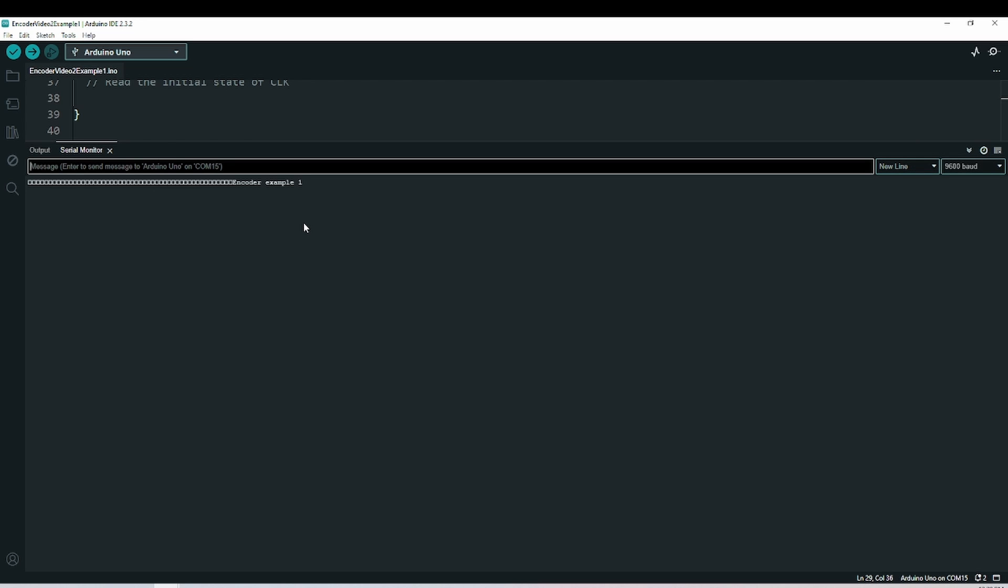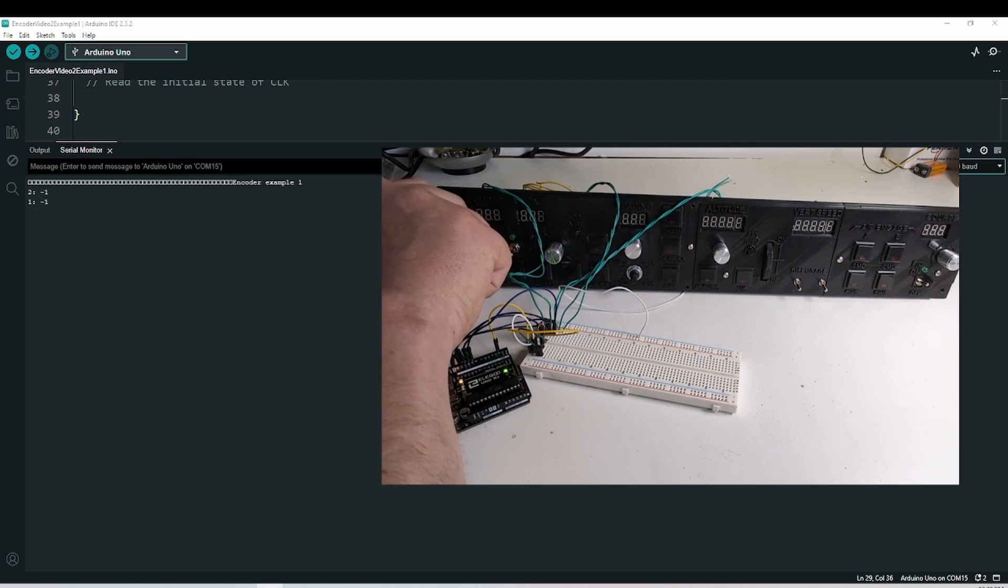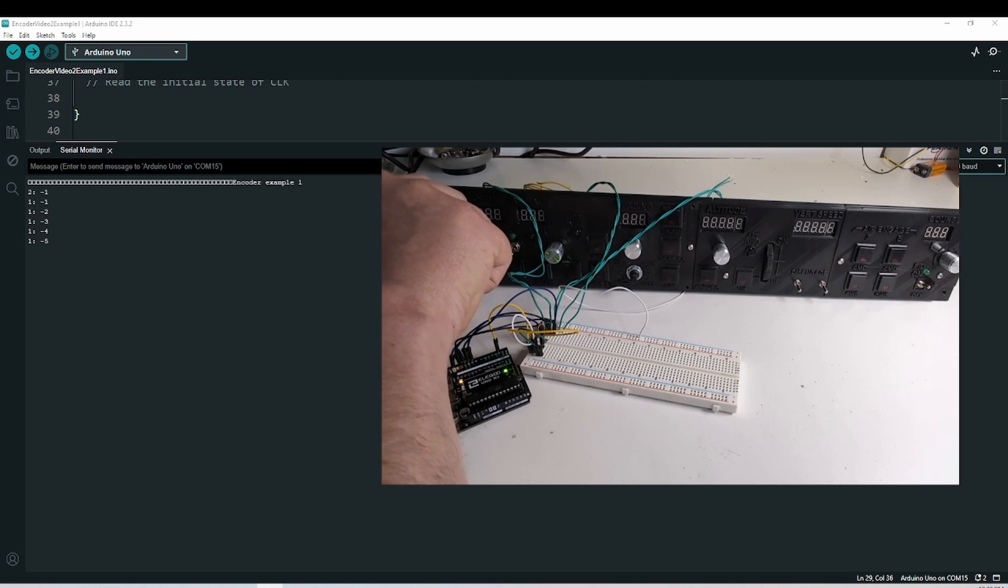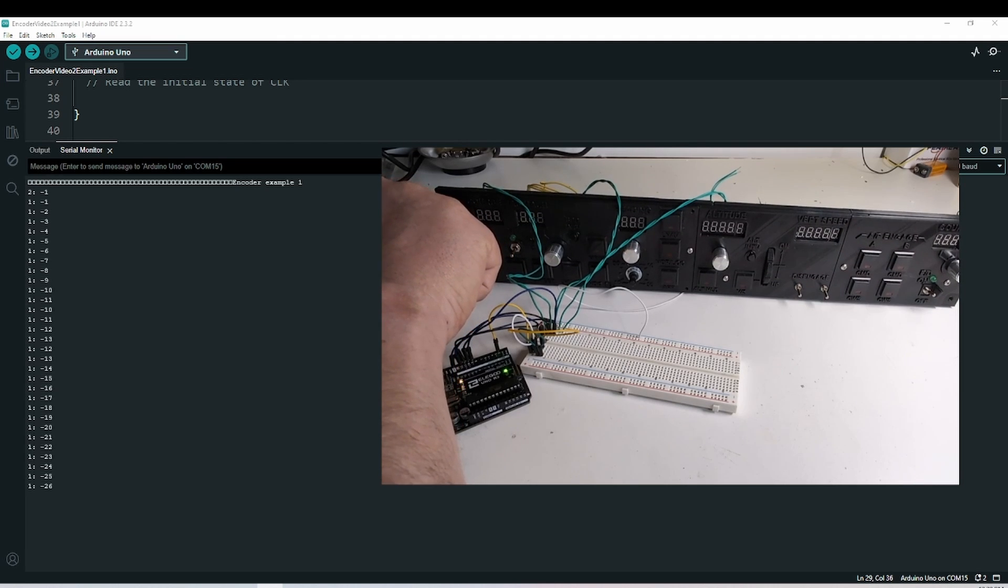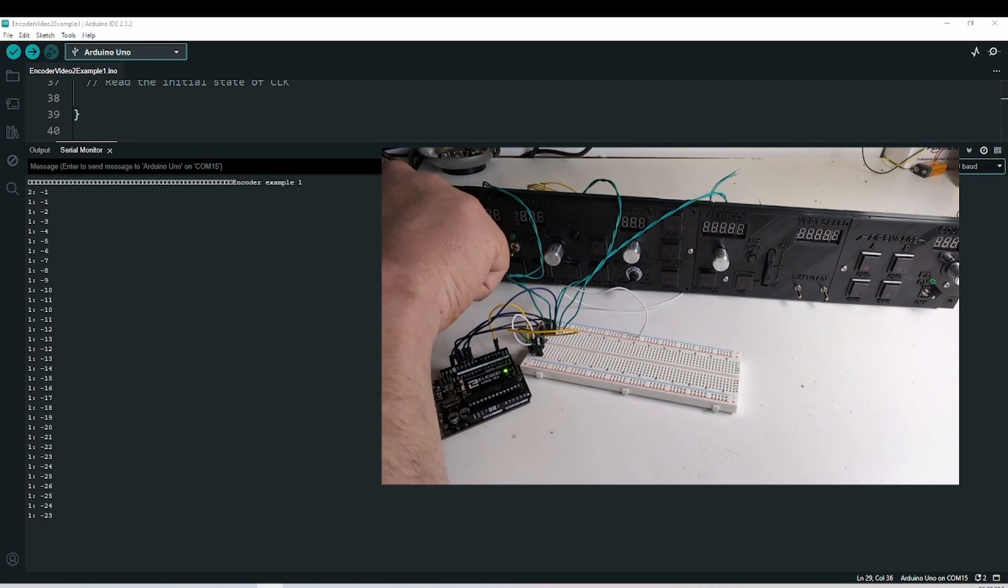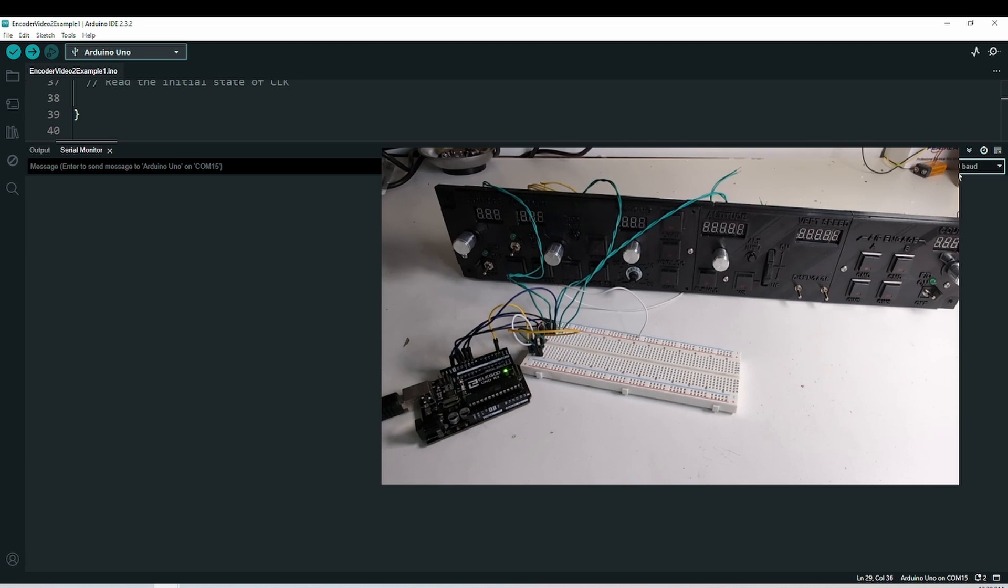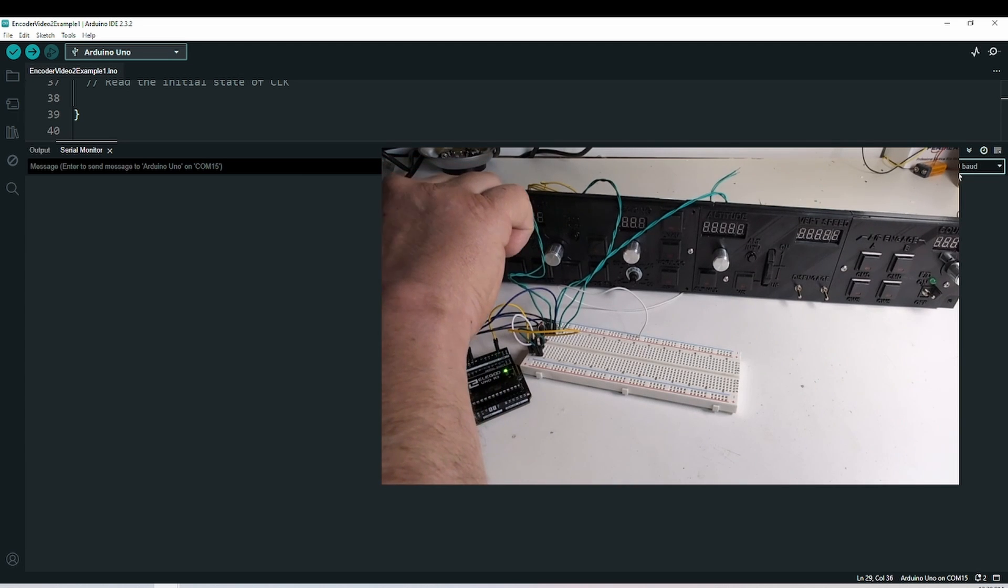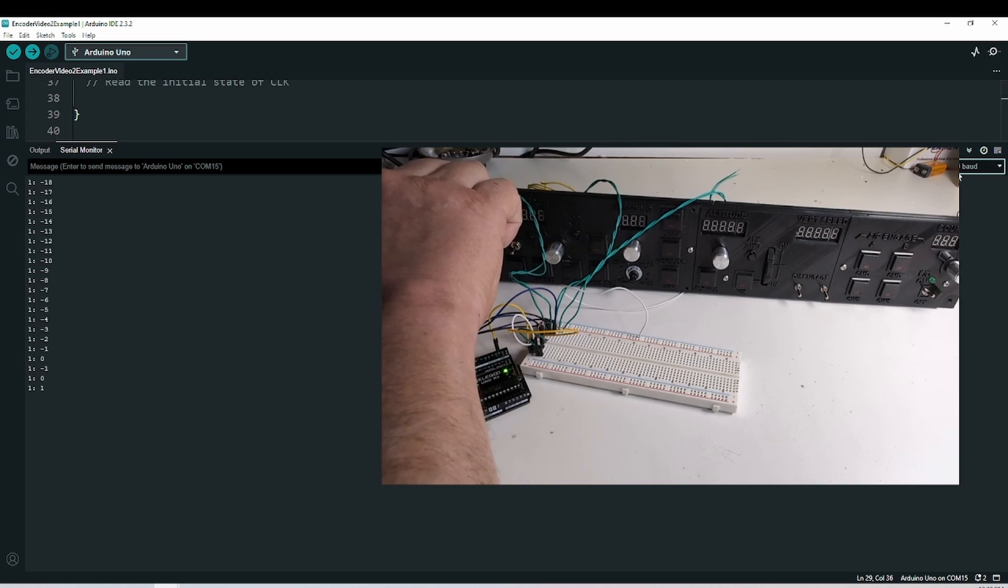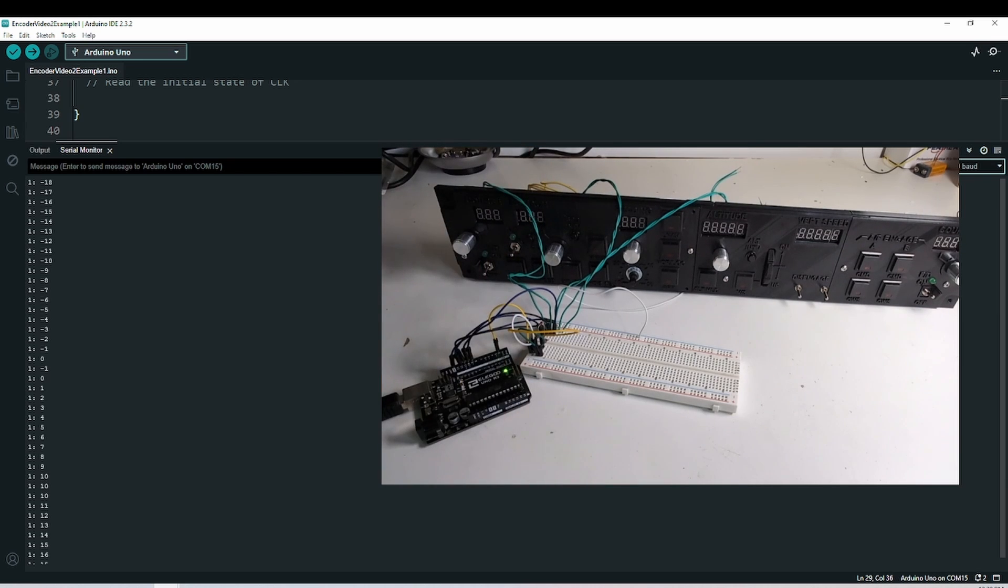Here's the serial monitor. So now when I move the encoder, you can see that it's detecting encoder one, and it's responding to the changes if I go counter clockwise or clockwise. Let me clear that again so you can see. Here's clockwise, and so on.